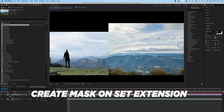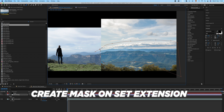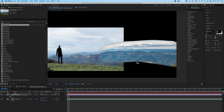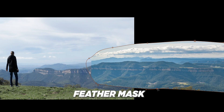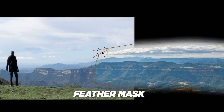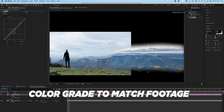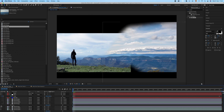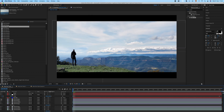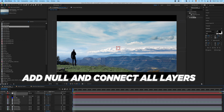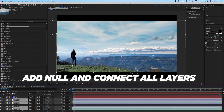I added the sky to fill up the top, and I also added more mountains. You have to be careful that the mountains match up with your original scene so that it is fluid and seamless — so that you don't notice it's actually a set extension. Then add some motion to it and you're good to go.